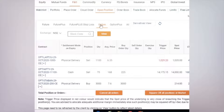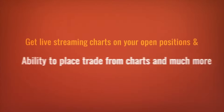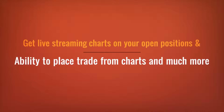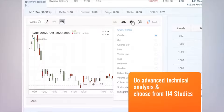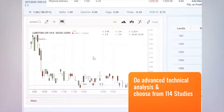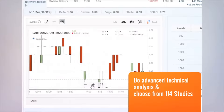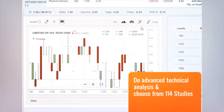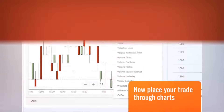To check I Track, click on the contract. I Track provides you all the live streaming charts and the ability to place trades from charts for all your open positions. Click on Study to do your advanced technical analysis from the many options and choose indicators from the 114 options available.